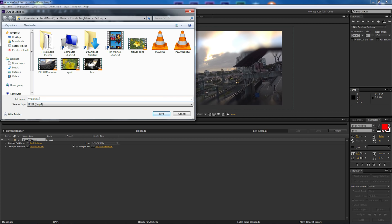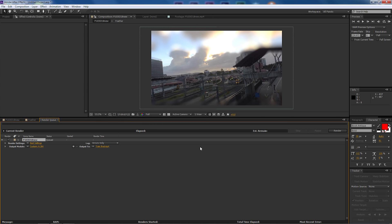And I'm going to select the output and find a location of where I want to select it. I'm just going to call this train final. Then simply select save. Once I'm happy with that I select render.